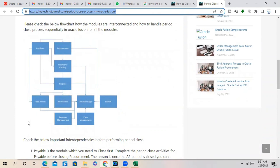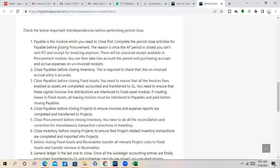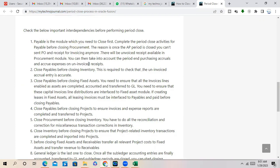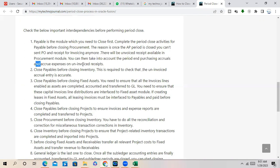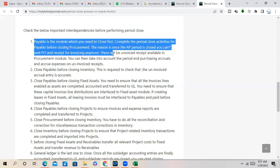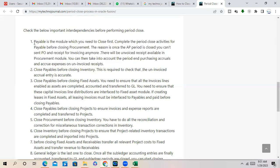So Payable is the module which you need to close first. Complete the period close activities for Payable before closing Procurement. The reason is, once the AP period is closed, you cannot send you and receive or invoice anymore. There will be un-invoiced receipt available in Procurement module. You can then take into account the period and purchasing accrual and accrued expenditure on invoice receipt.